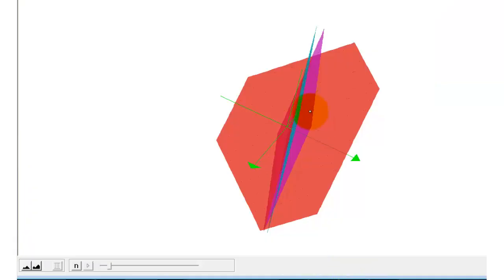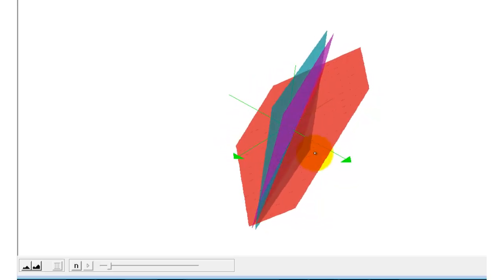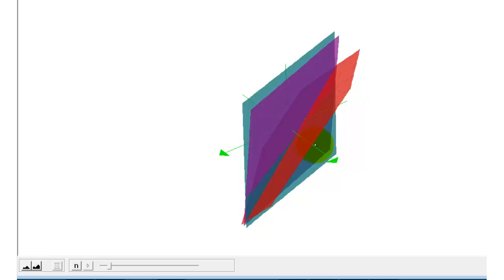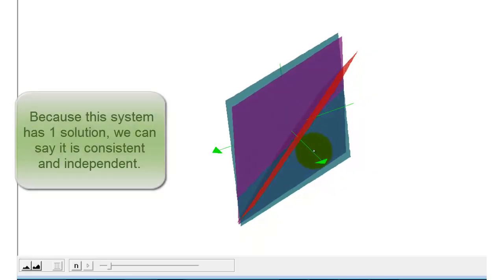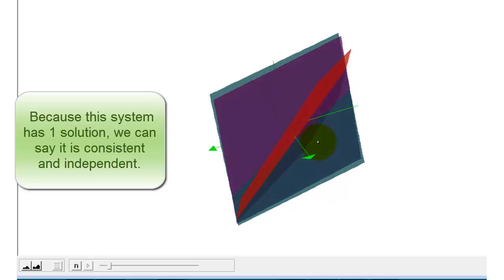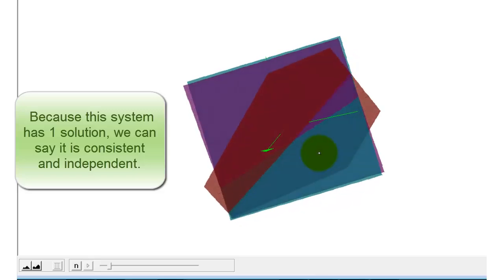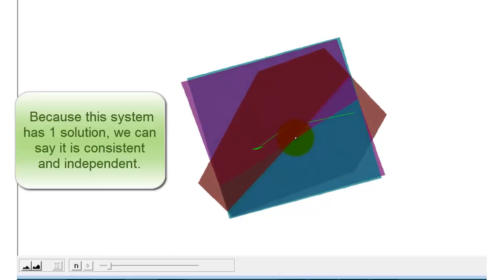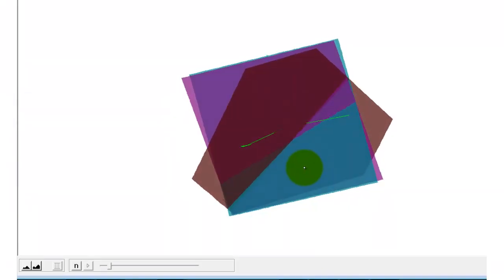Here's the graph of the three planes in space. It's a little hard to tell because two of the planes are very close together, but the point of intersection is the point on all three planes. Rotating for a better view, that point has an X coordinate of negative one, a Y coordinate of positive one, and a Z coordinate of negative three.